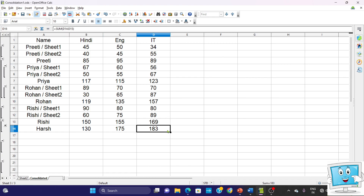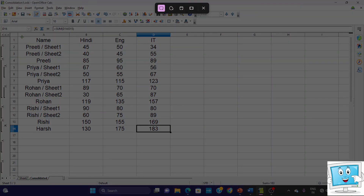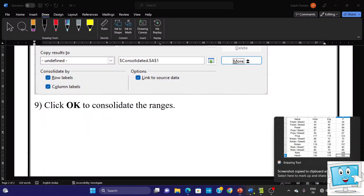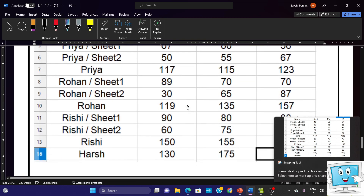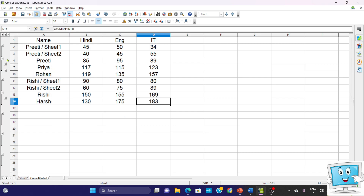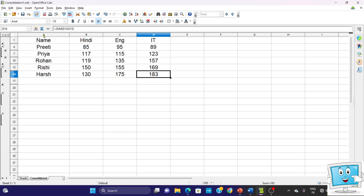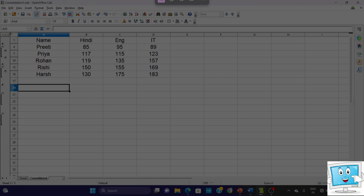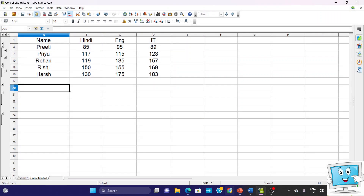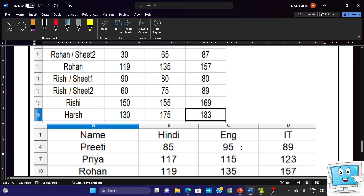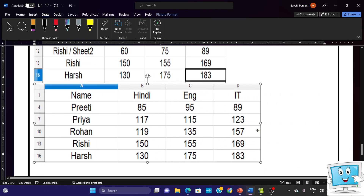We will press Windows Shift S and take a screenshot of the expanded consolidated result, then paste it at the end in Word. We can also click the minus sign so that the consolidated data is shown in collapsed form. Take its screenshot as well using Windows Shift S and paste it. This way our consolidated data screenshots have been captured and formatted.